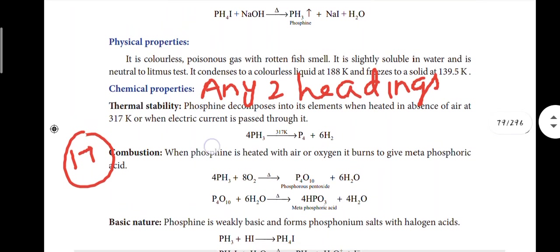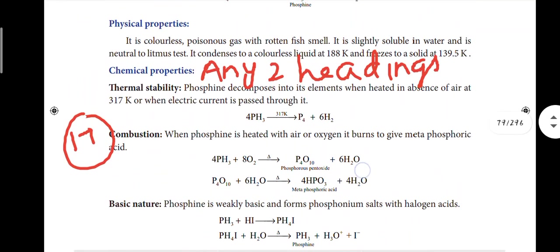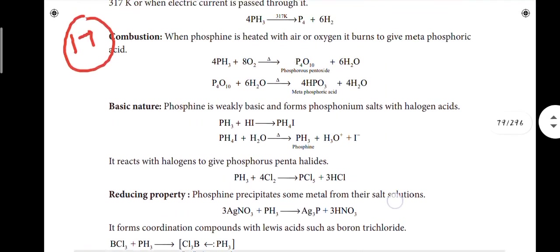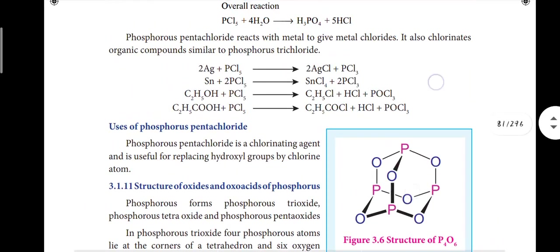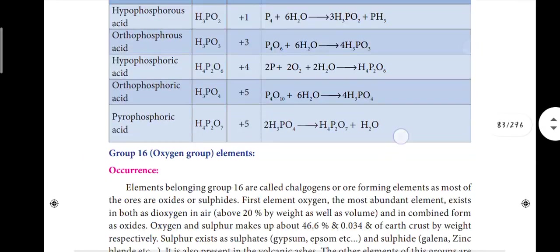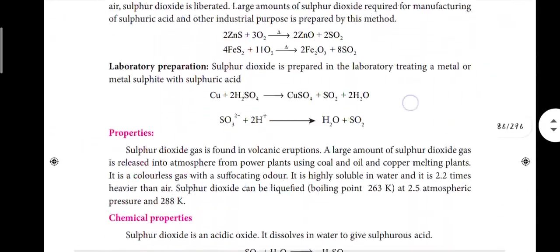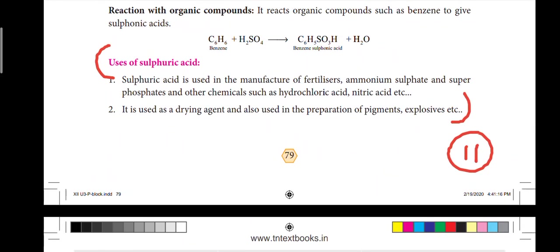For question 17, thermal stability and combustion - you need two headings with equations. Next, page number 71: what happens if PCl5 is heated - that is the 19th question answer from the chemical properties section. Page number 79: uses of sulfuric acid, two points - that is question number 11.